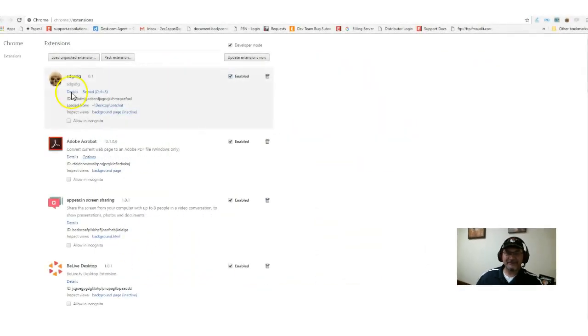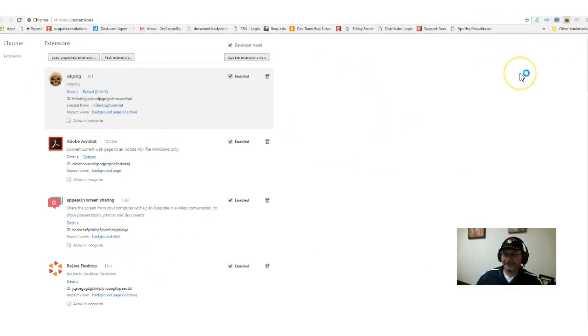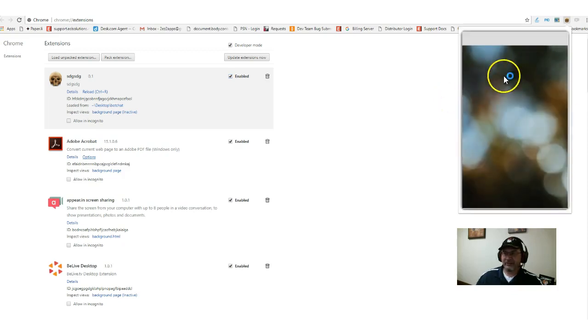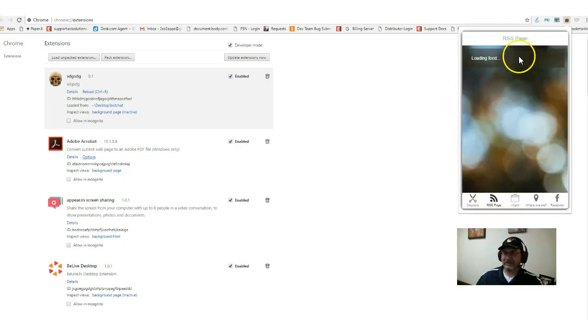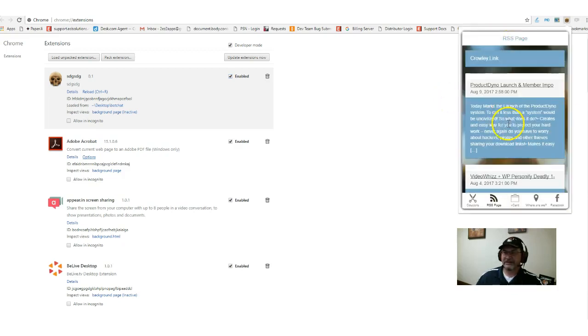Let me show you. So I went ahead and loaded it. I'm going to click on it here, and in just a moment you're going to notice that it's loading up. It's loading up the RSS page here.